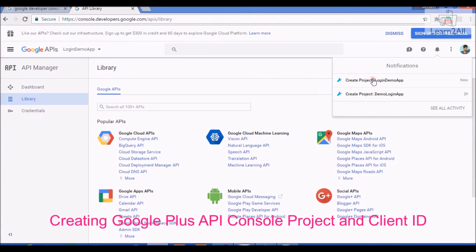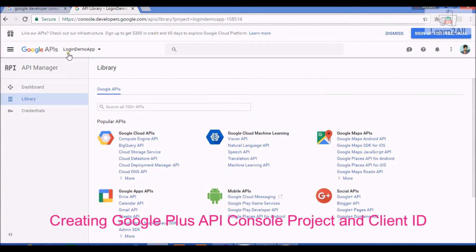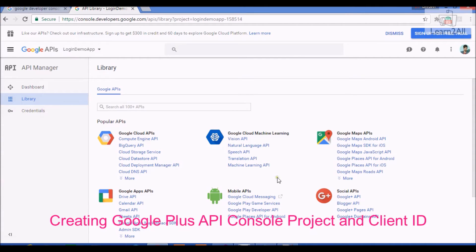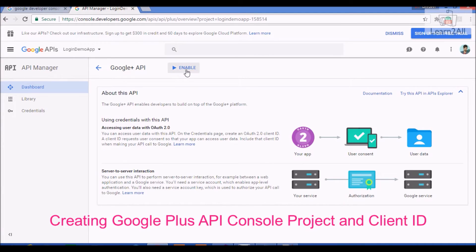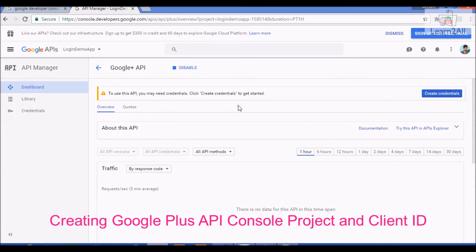Click on it. We are now in the Login Demo App project. From the Library, click on Google Plus API. Then, to generate a client ID, enable Google Plus API for your project.